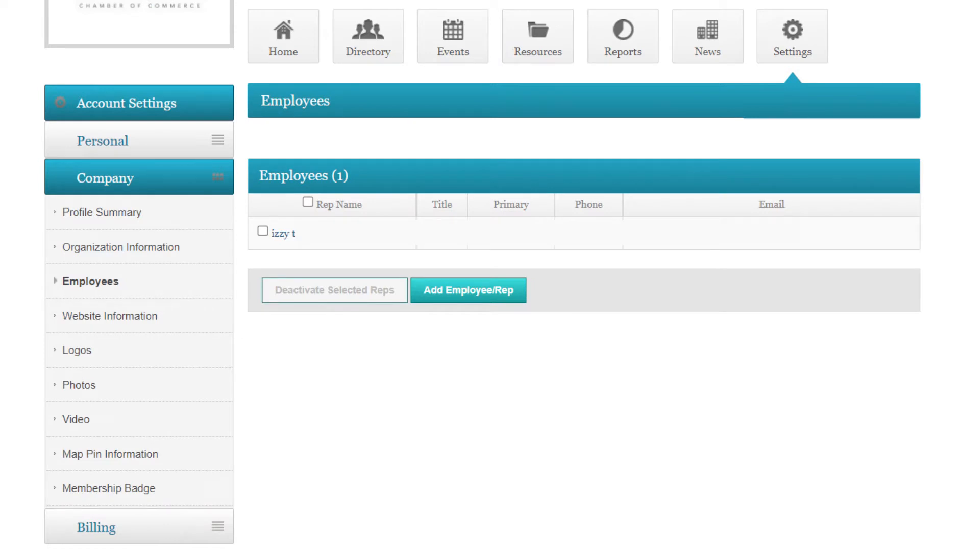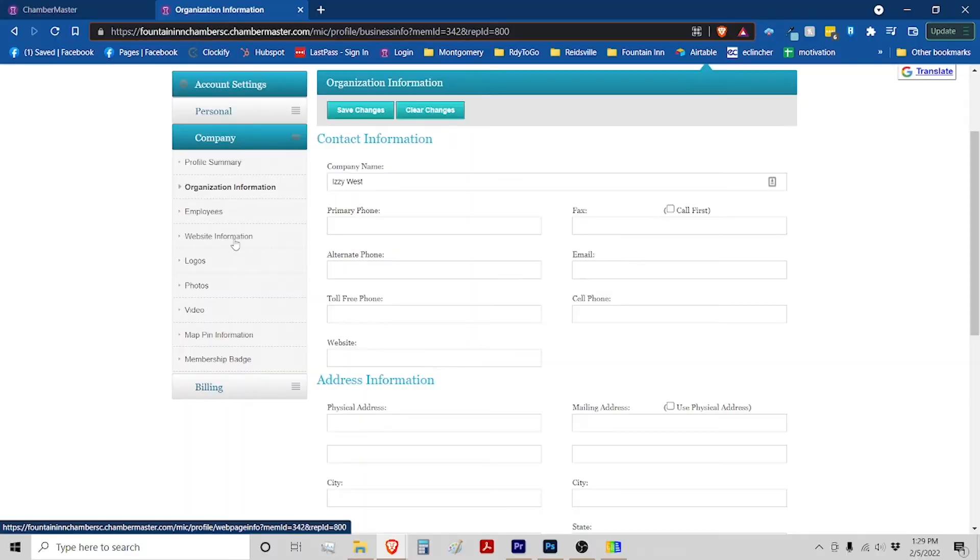Employees, we can add to this. However, you might want to contact the Chamber first because it will not necessarily give them the same access that you have. If you need them to have a separate login or to receive Chamber emails, then we're going to go to Website Information.